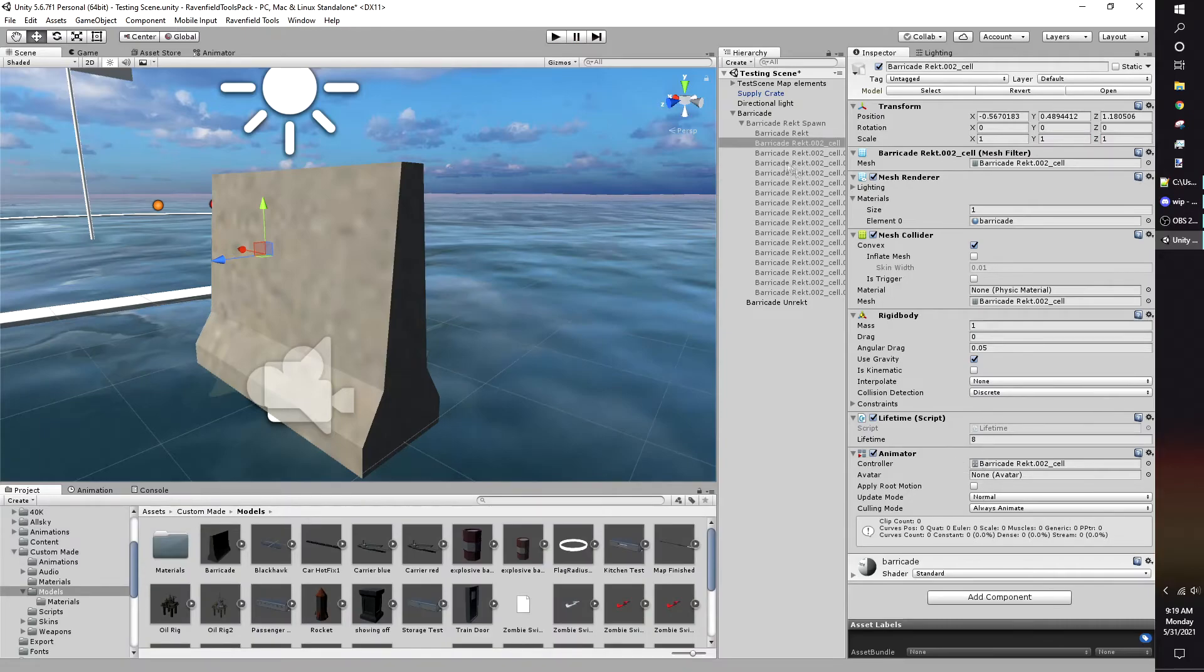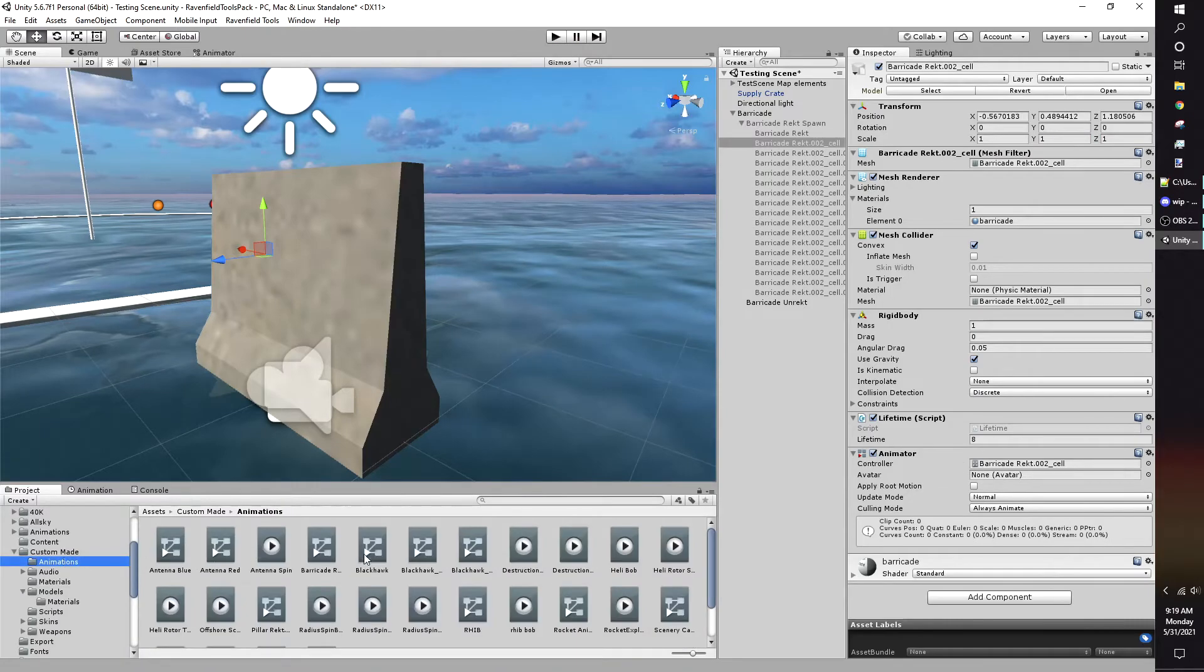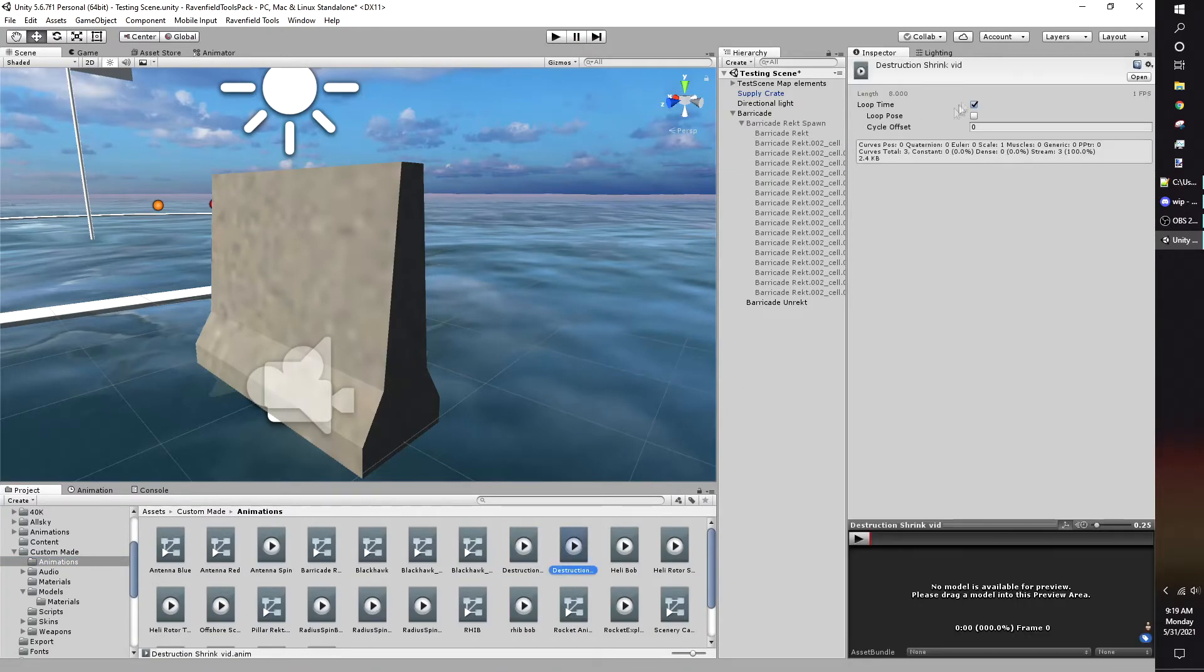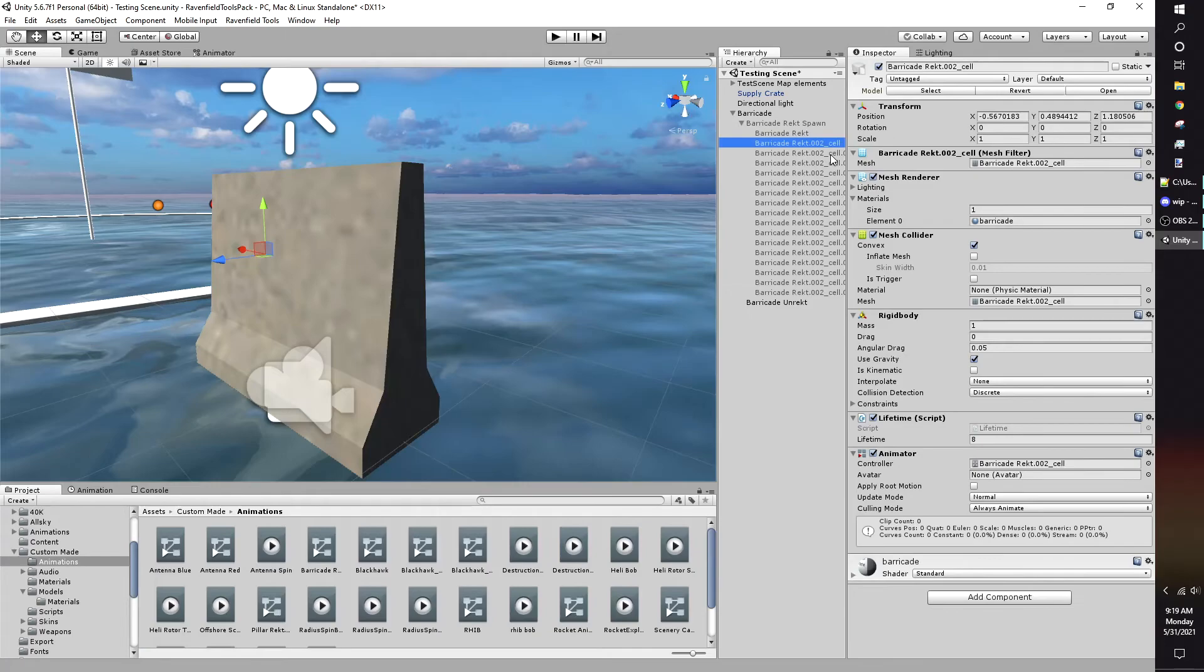To make the other debris have the same animation, just drag and drop the animation clip into the other models.